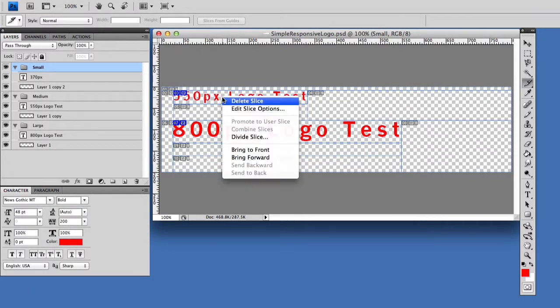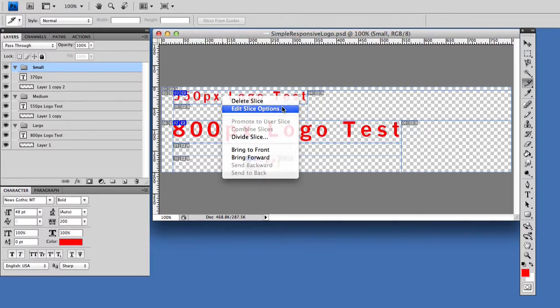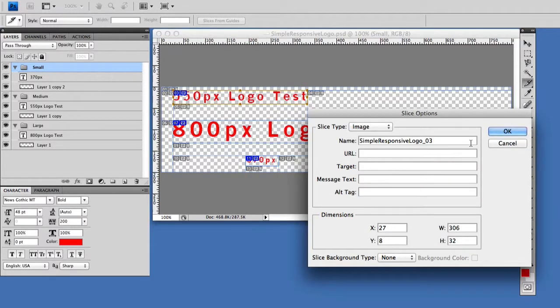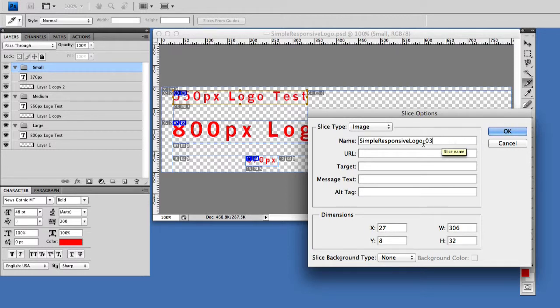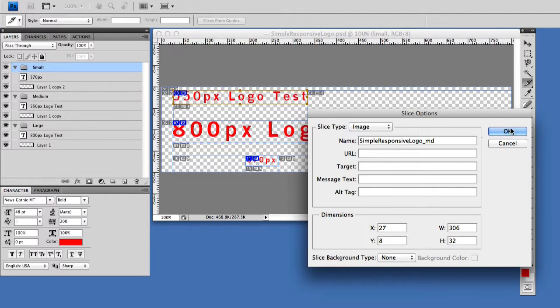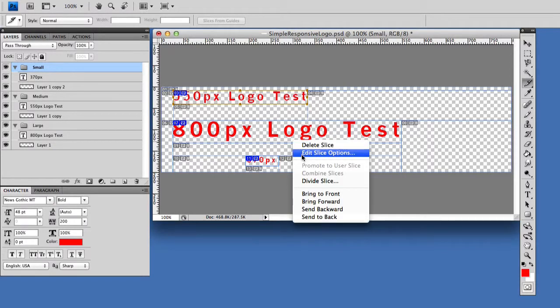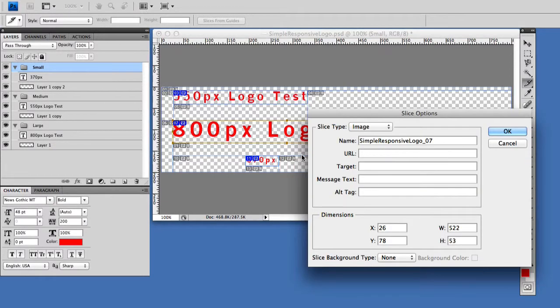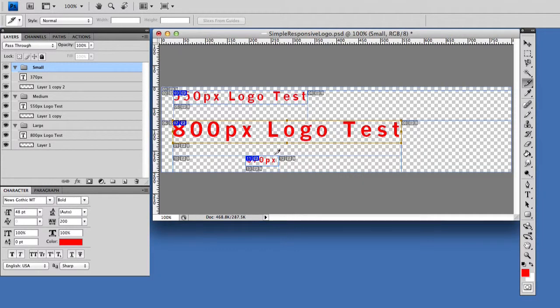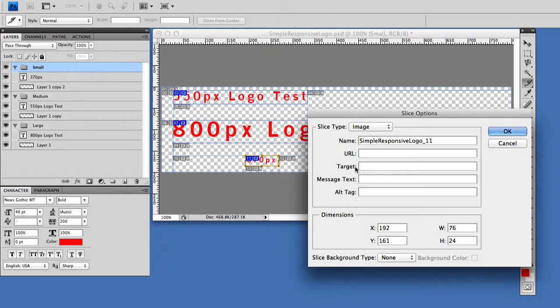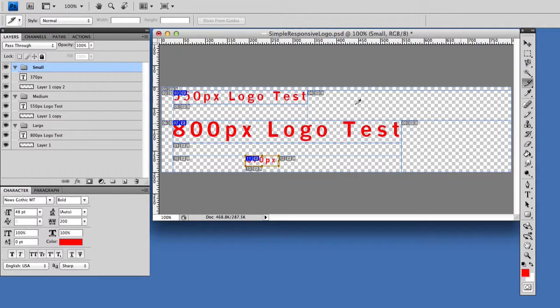We need to give the slices a name, so I'm just right clicking edit slice options. Instead of it coming, because what would happen in this case if I left it that way, save for web, this is the name it will give it dot PNG. I want something a little better, I'm just going to do MD for medium. This is going to be large, and this one will be small. That is more descriptive.